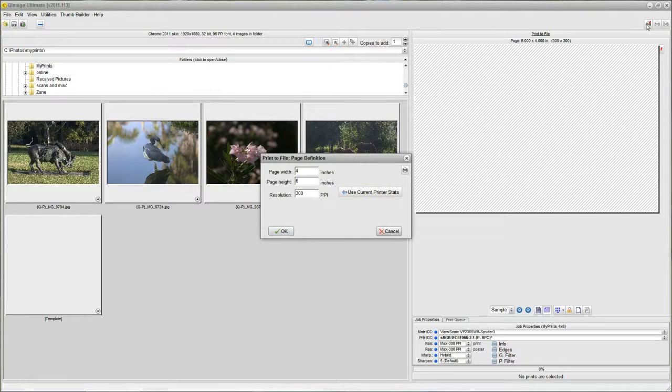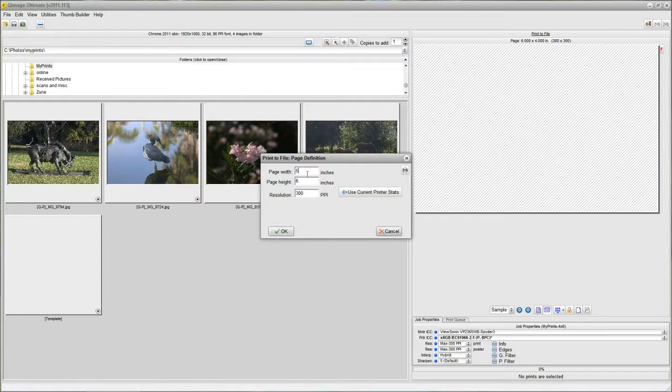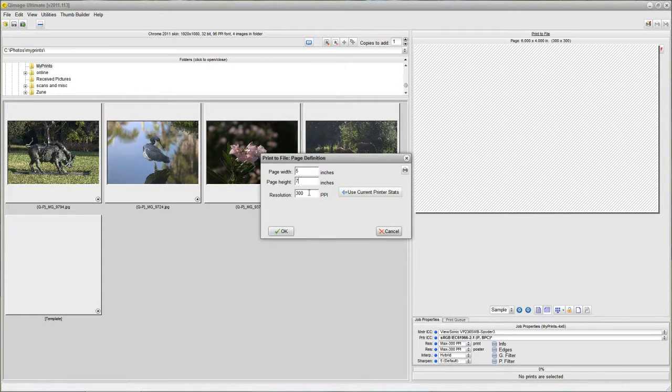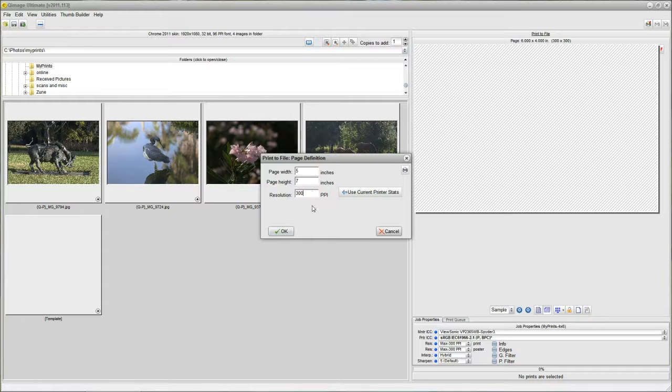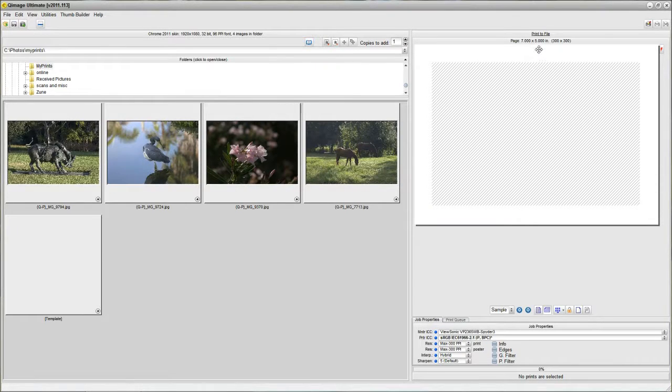Click this button and we change this to 5x7. Our 300ppi stays the same because we are going to want to send 300ppi no matter what the size. So, I'm going to click OK. Our page size goes to 5x7.